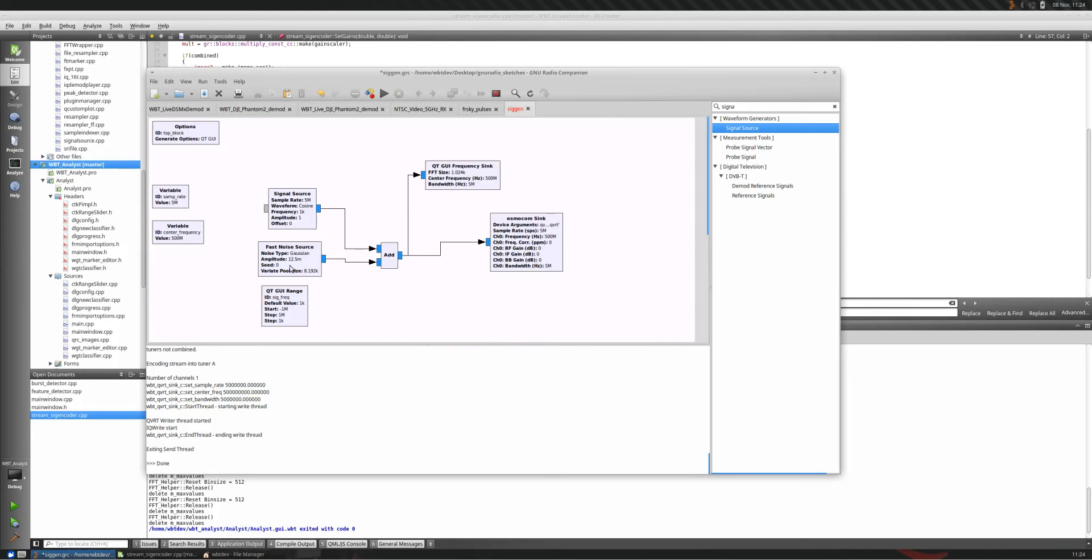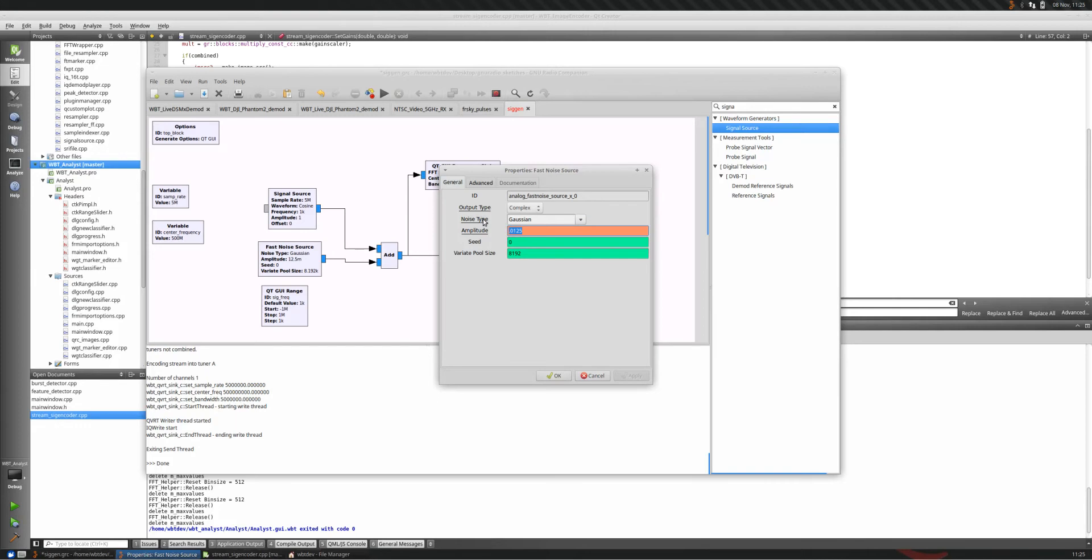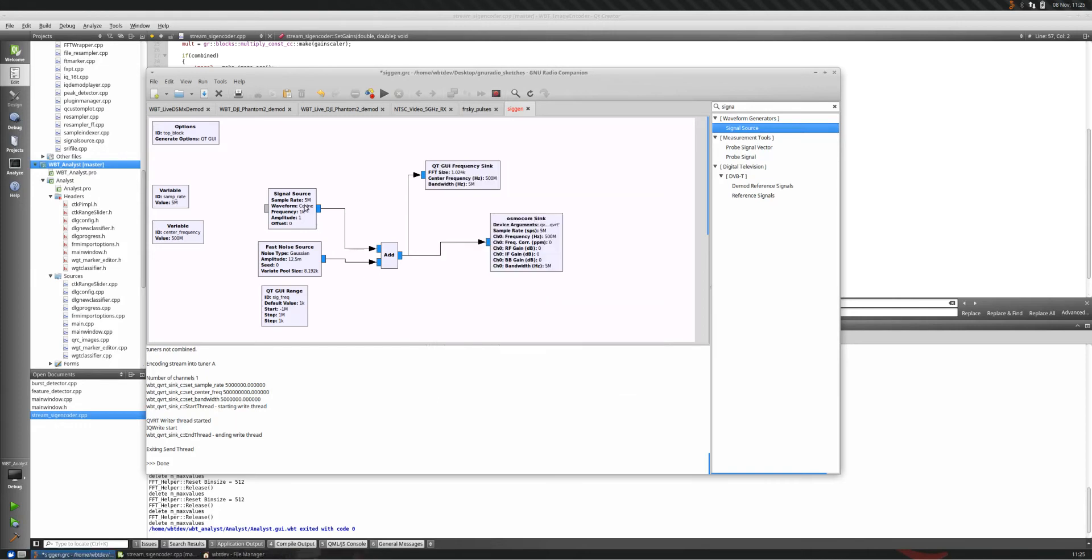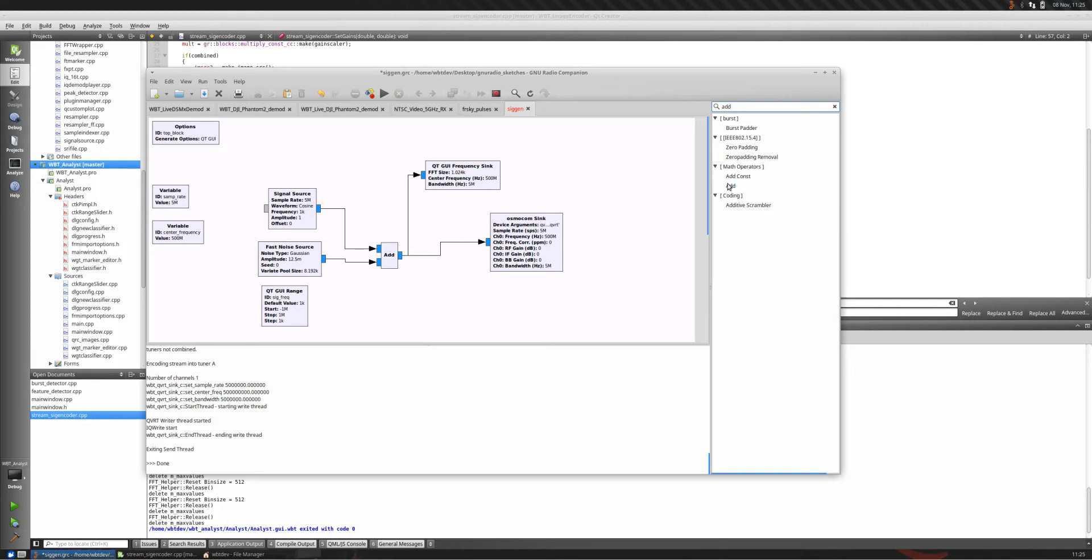I've also thrown in a fast Gaussian noise source here and set the scale to 0.0125, so it's not too powerful. I add both of these signal sources together with an add block. You could find that here on the side. There it is. Add.